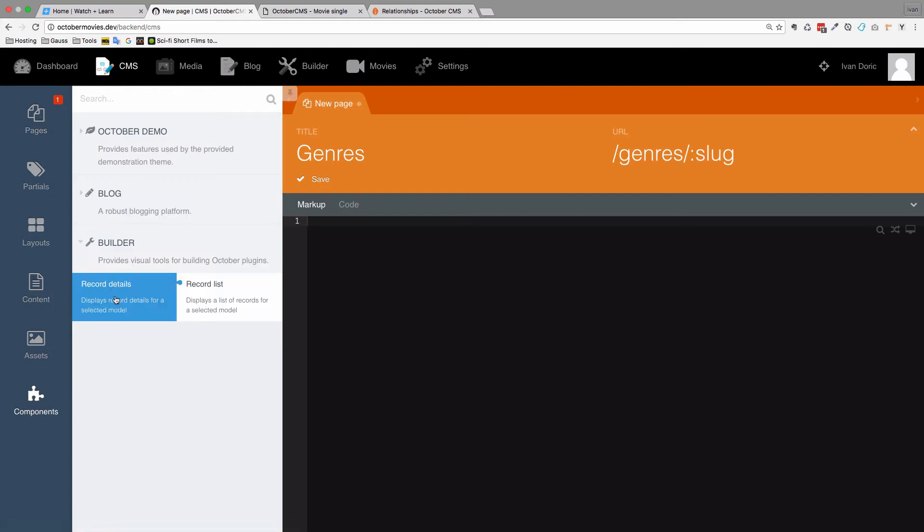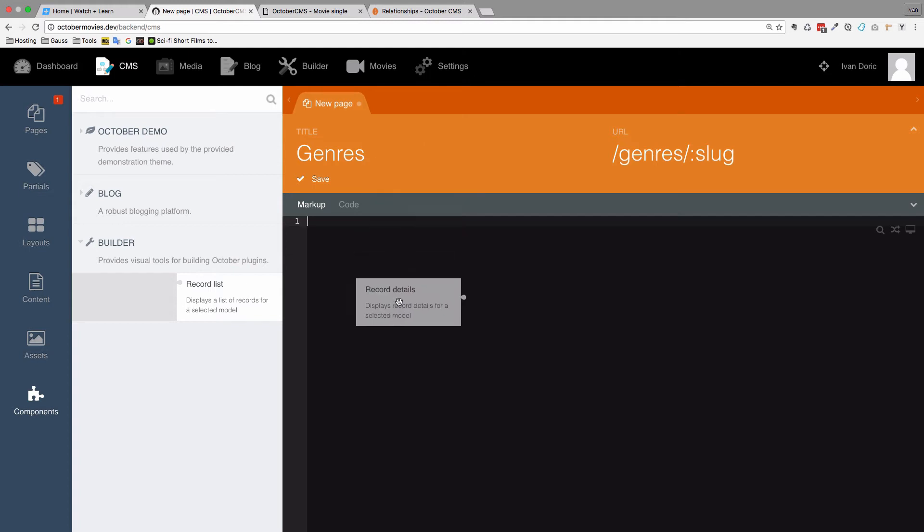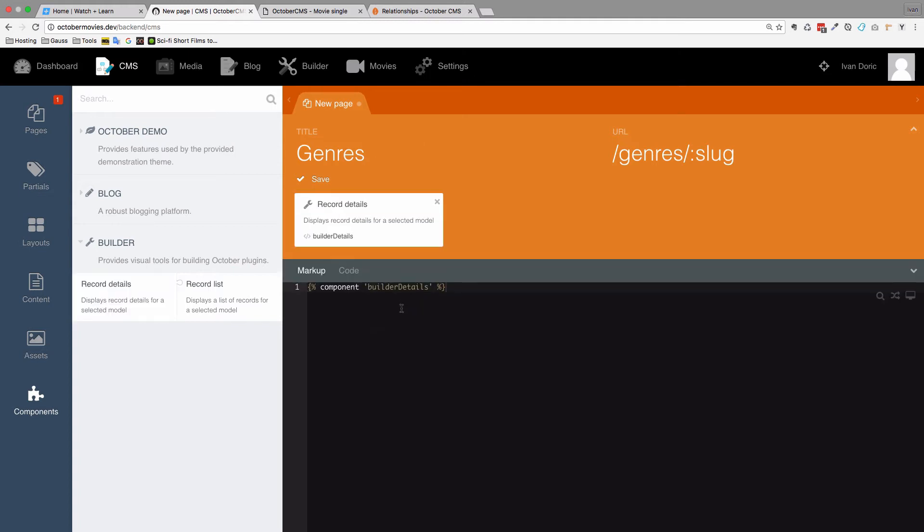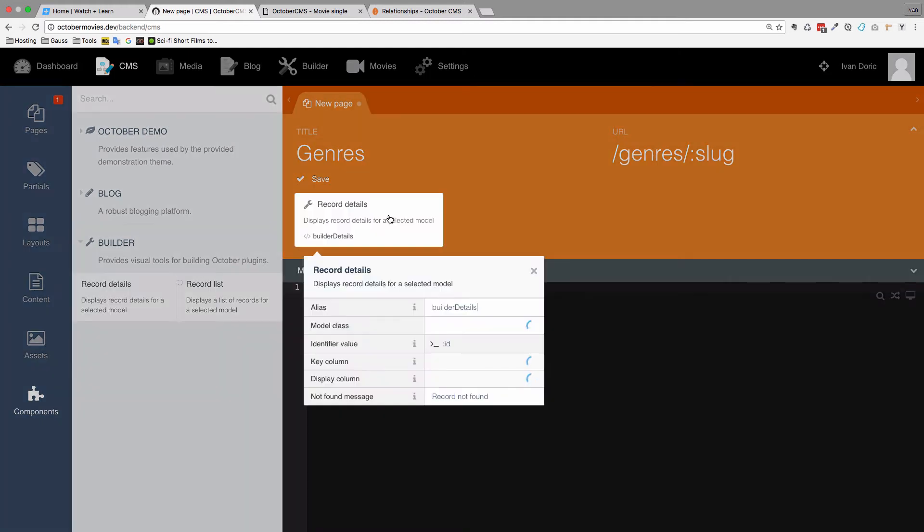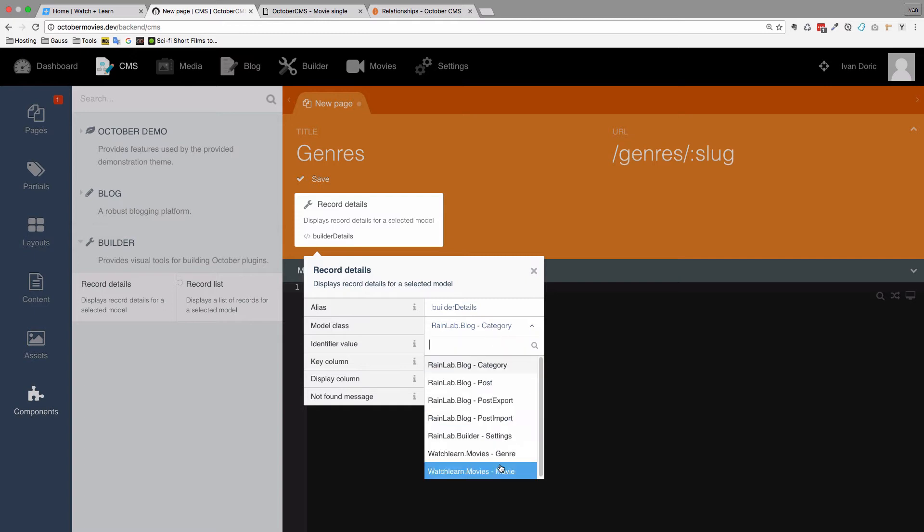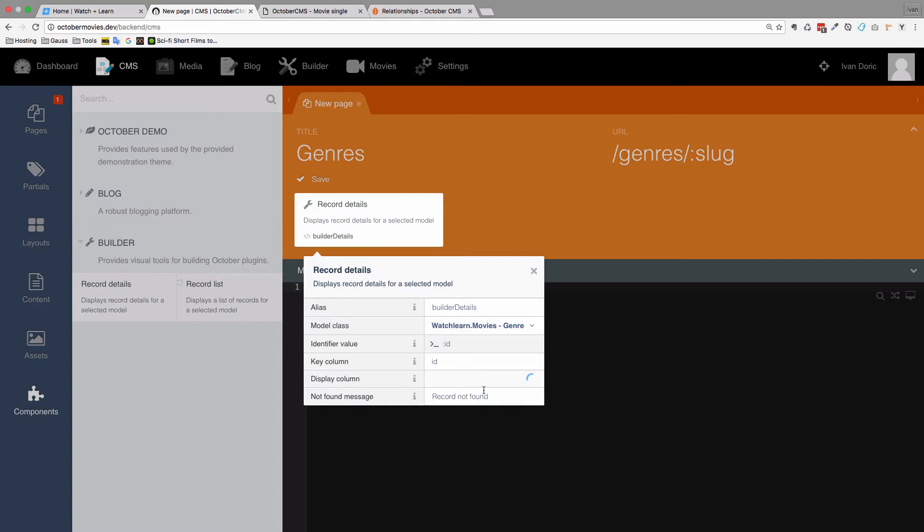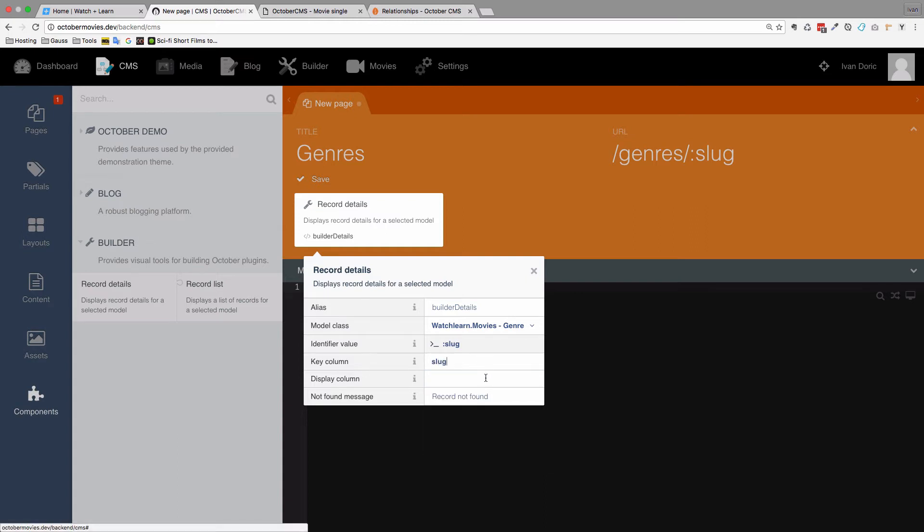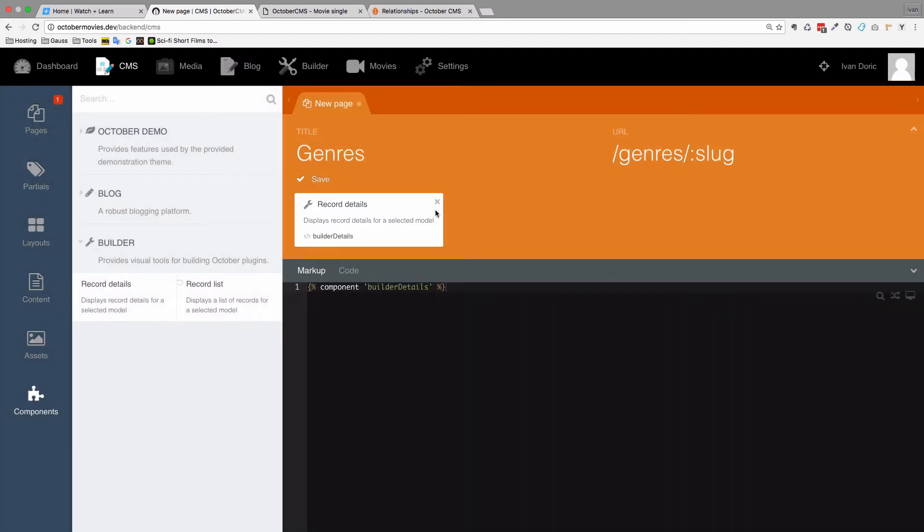Now we go to our components, and since we are displaying a single genre, we are going to take the record details and put them right here, and then define them. The model class is going to be Genre. The identifier value is going to be Slug. Key column is also going to be Slug. And the display column is going to be Genre title.